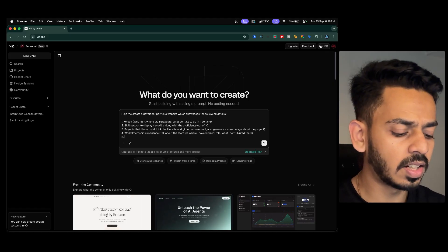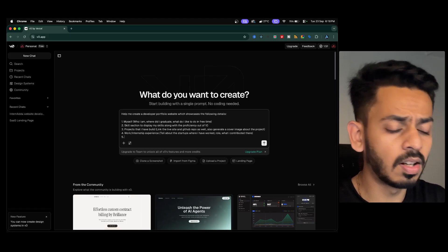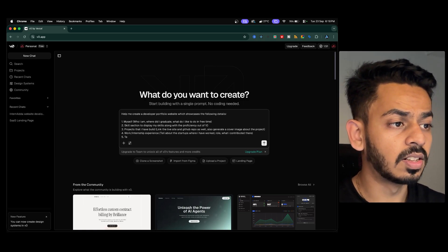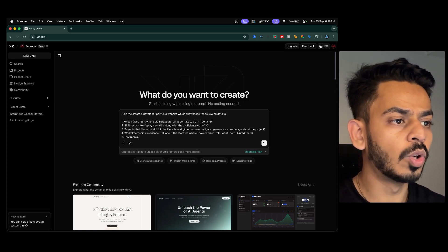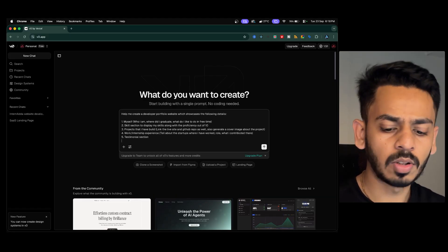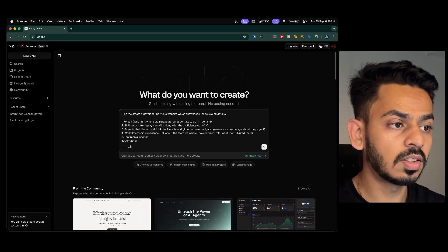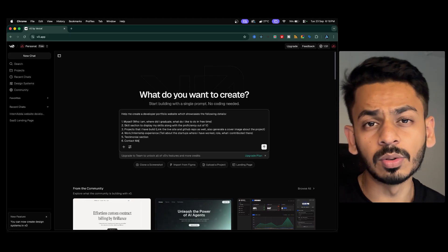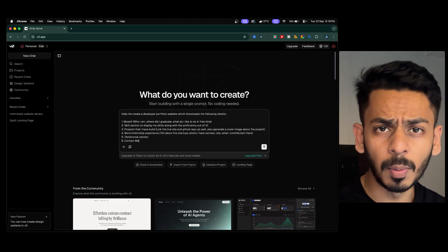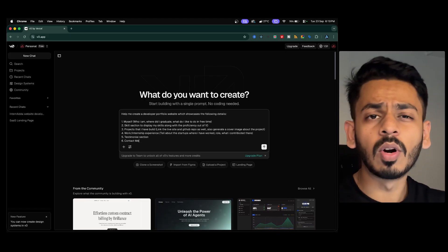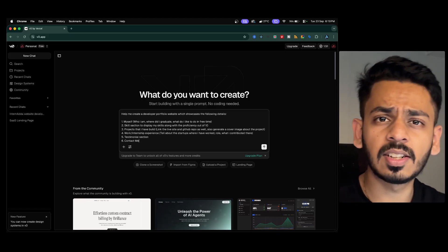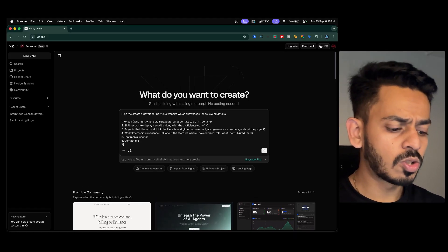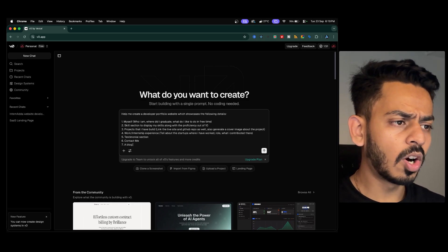Next, I want a testimonials section — useful if you've built an agency or want to get testimonials from people. After that, a contact/footer section where users can reach me via email or phone number in case they want to collaborate on a project. I also want a blog page on the /blogs route which lists blogs I have written.